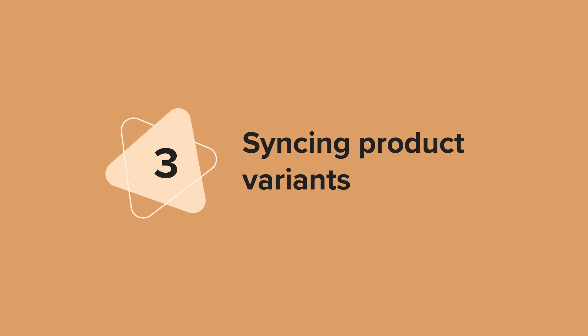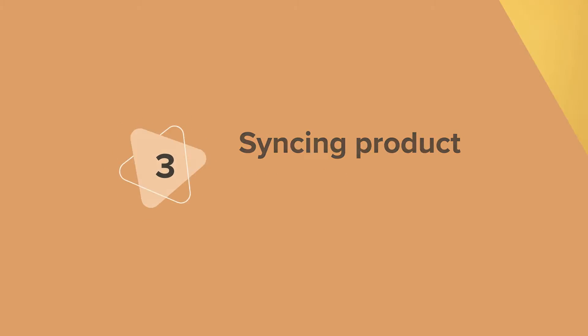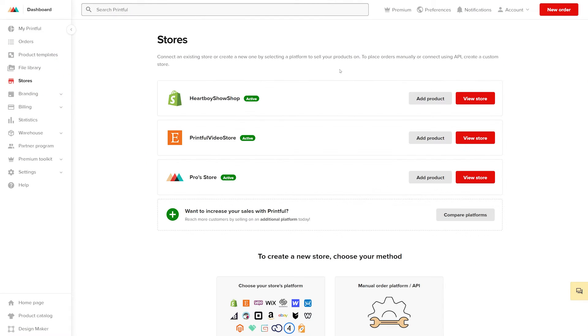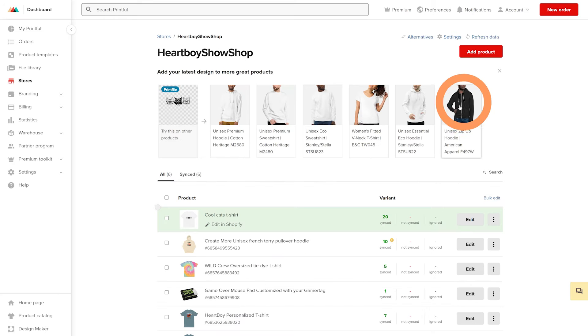Syncing product variants. Next, I'll show you how to edit these product variants, add new variants automatically and manually sync unsynced variants. Go to store in your Printful dashboard menu and select view store.